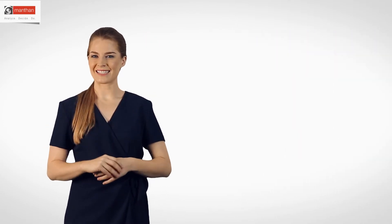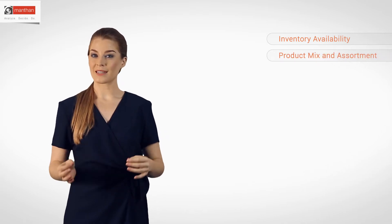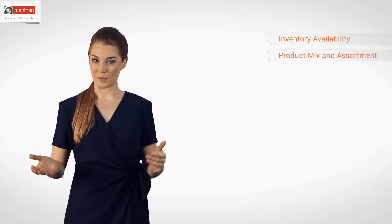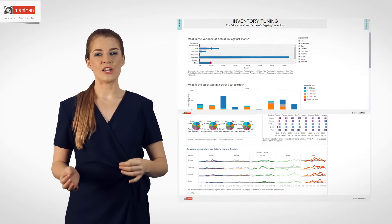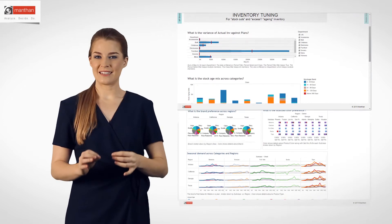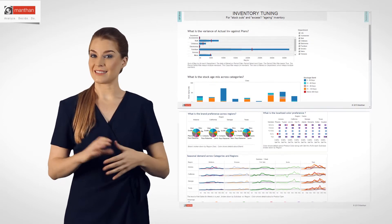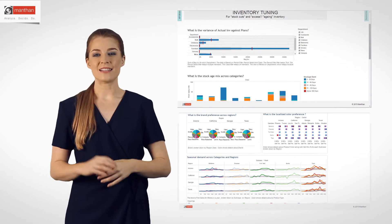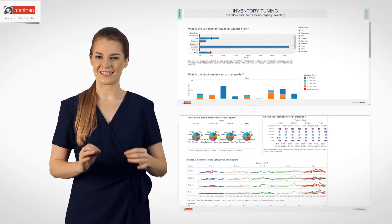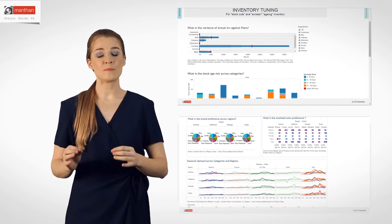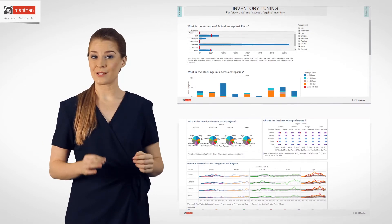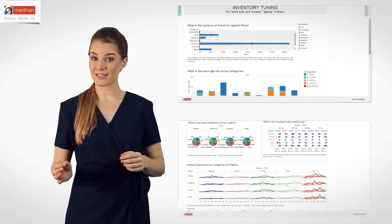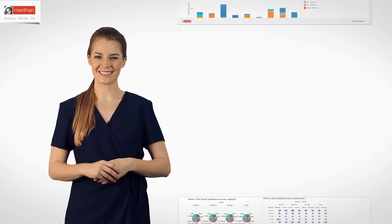He simply logged on to Retail Analytics to gain insights about inventory availability, product mix and assortment, and additionally, using the Data Discovery Workbench in Retail Analytics, he runs ad hoc exploratory analyses through a simple drag-and-drop function to identify root cause and opportunities.